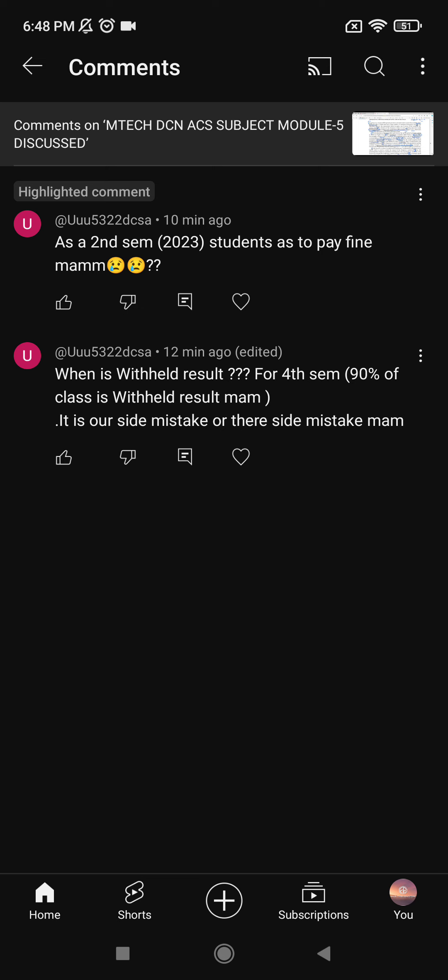If you are not confident about what you have written in the OMR sheet, then the mistake is on your side. Please check carefully — the mistake may have happened on your part, not the university's side.